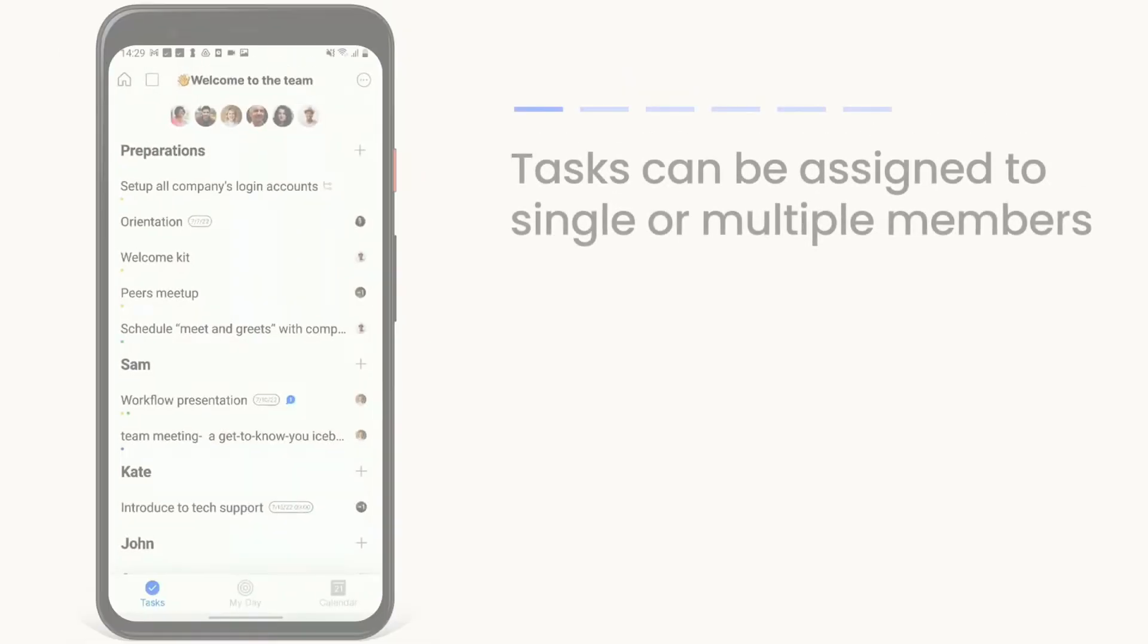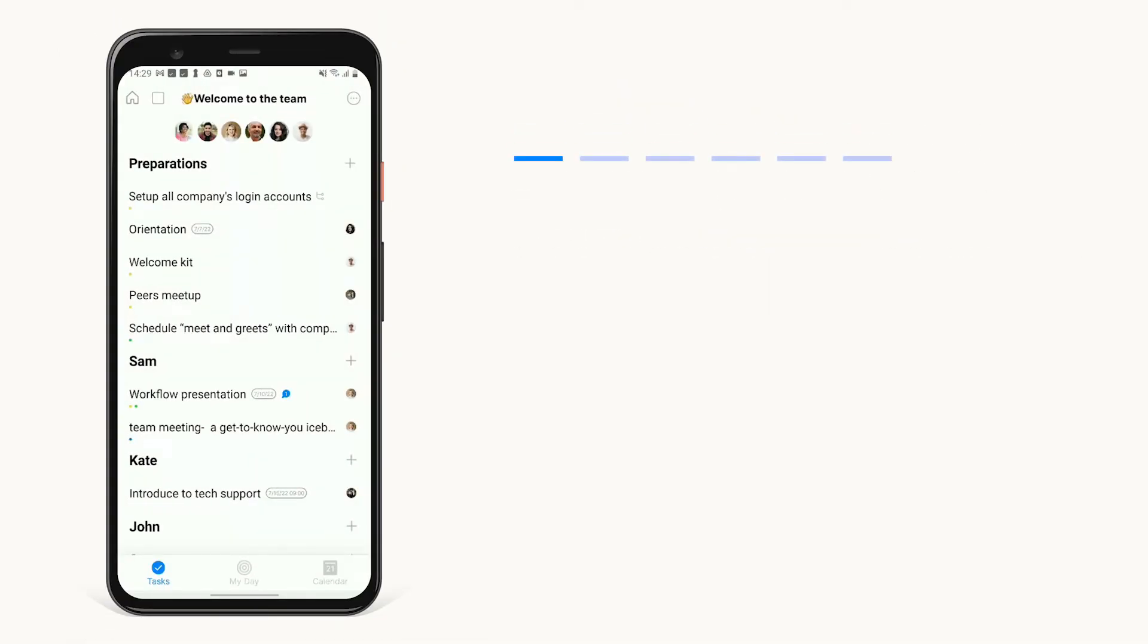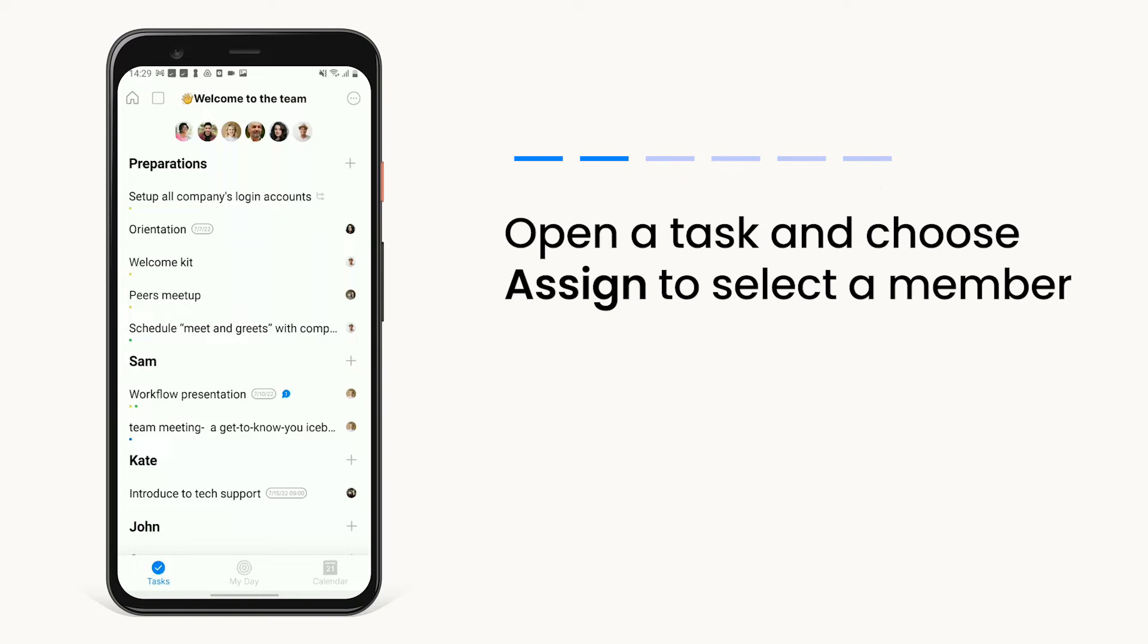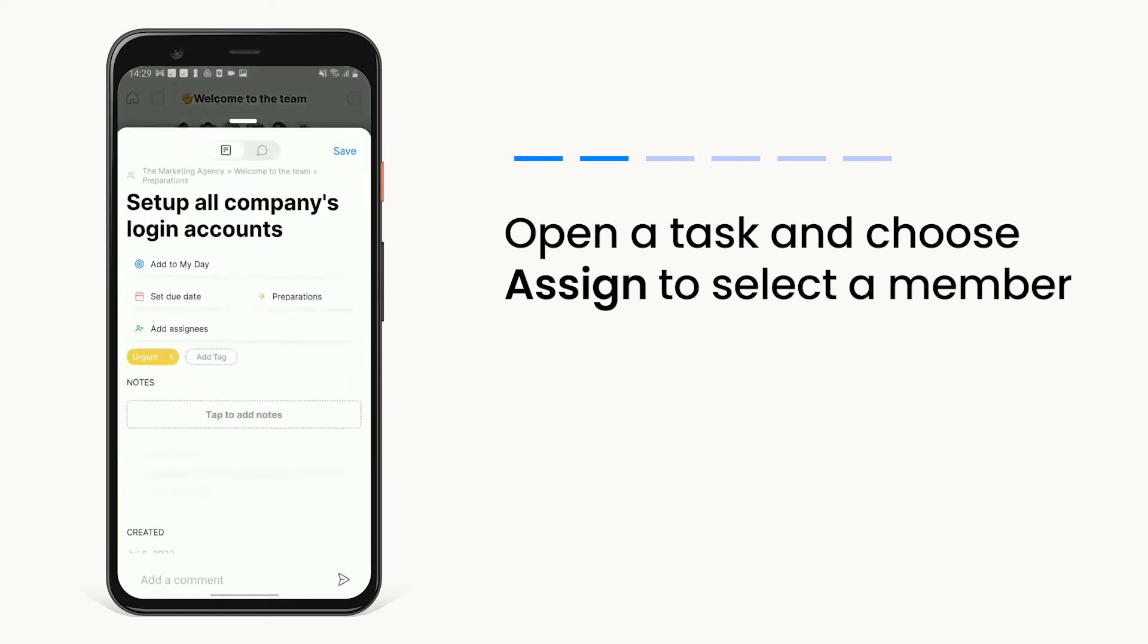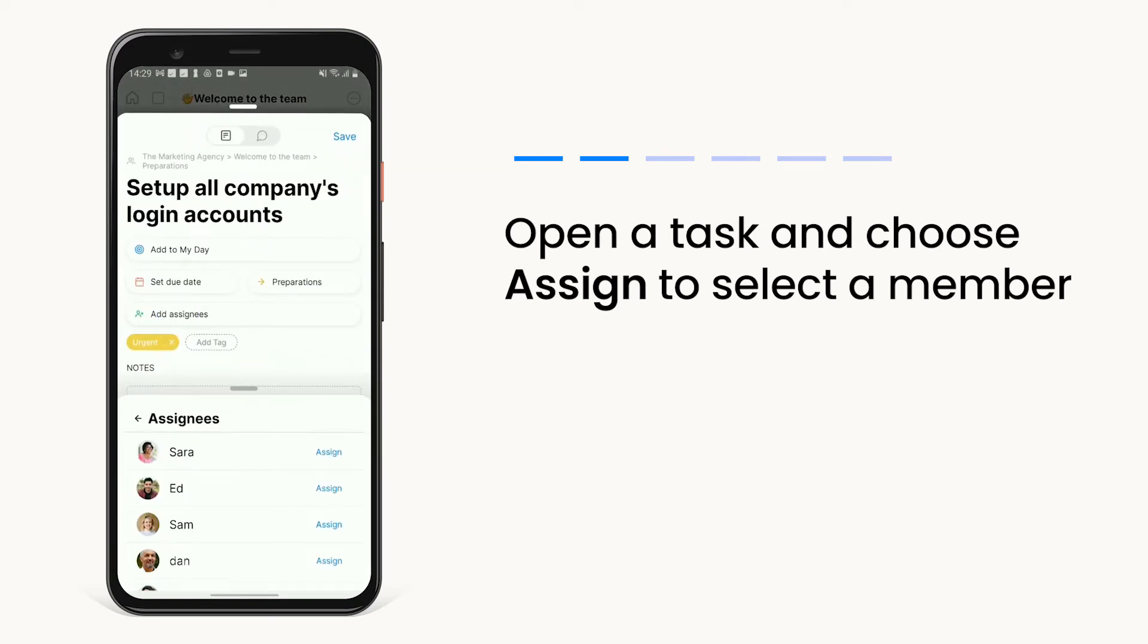You can assign any of your board tasks to one or more of your team members. Just tap to open your task, choose assign, and select from any of the board members.